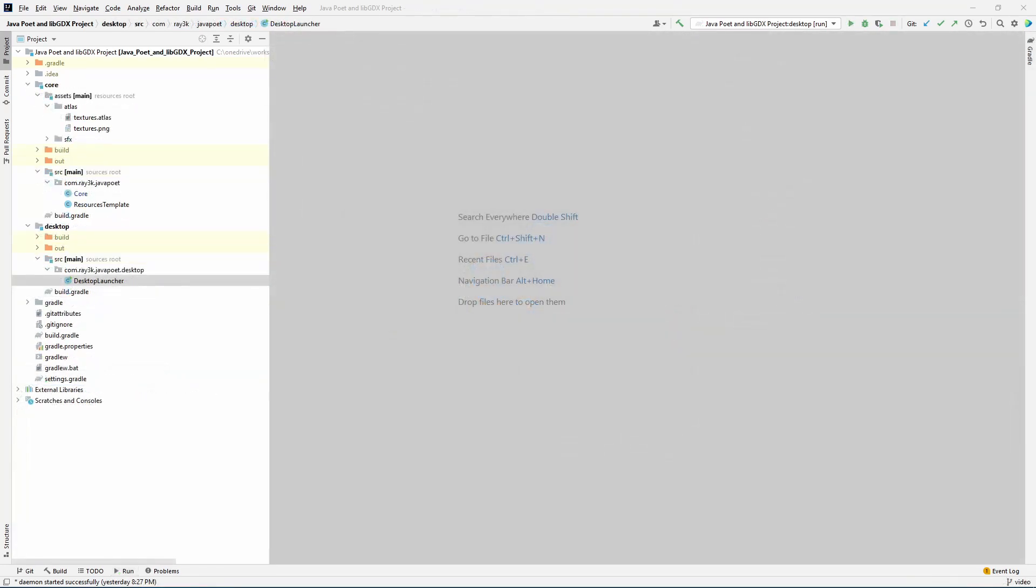First, we have to make a new gradle subproject. We could put our code generation in desktop, but this is not stuff we want to ship with our actual game. Also, if you make a mistake and generate a bad file, you'll have to fix the file manually before you can run poet again. Not good! The secret to creating a new subproject is to just copy an existing one.